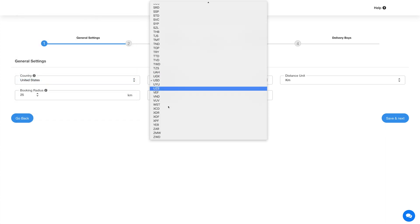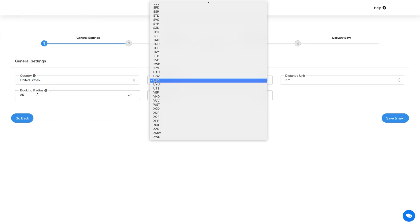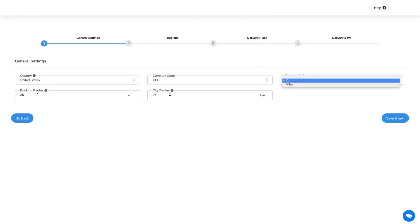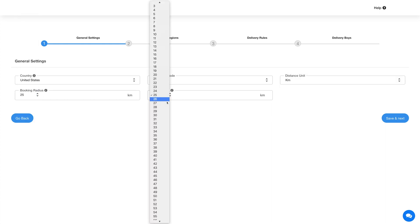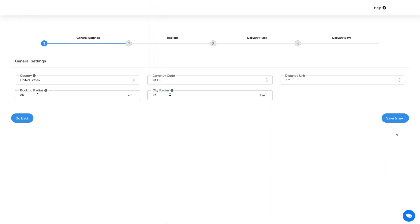Next, select the currency code and then set the distance unit, booking radius, and city radius. Once done, hit Save and Next.